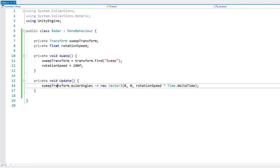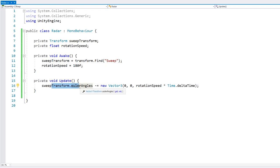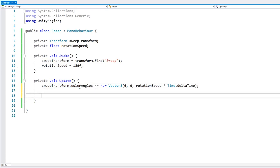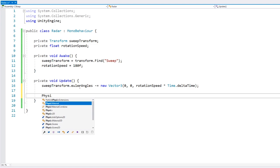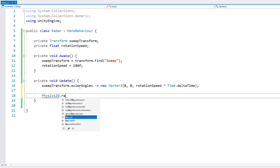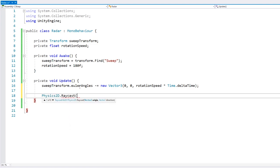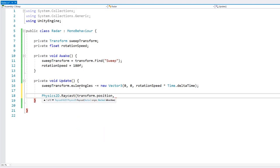On the update function, first we rotate. Then after rotating we're going to do a Physics2D.Raycast. We start at our origin — which is our transform position — and then we need a direction, which we convert from our Euler angles into a Vector2 using a utility function.